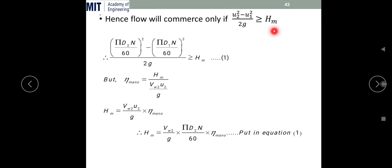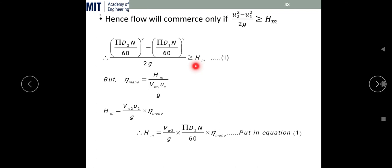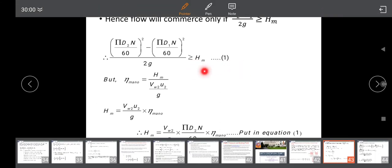We already know that the manometric head is the total head against which the centrifugal pump has to do work. Now put u₂ and u₁ in terms of (πD₂N/60)² minus (πD₁N/60)², divided by 2g, and set it greater than or equal to the manometric head — call this equation number one.